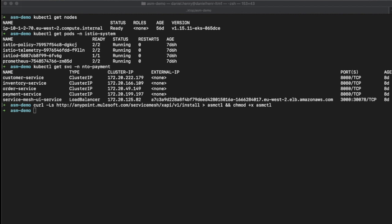Now we're going to install Anypoint Service Mesh. When you invoke the installer, Service Catalog, Anypoint Service Mesh Broker, and the cluster IP service components are installed in your Kubernetes cluster. The installer performs several steps as part of the installation, such as checking for dependencies and performing various configurations. Now we're going to take the Anypoint Service Mesh commands to install Anypoint Service Mesh on our Kubernetes cluster.